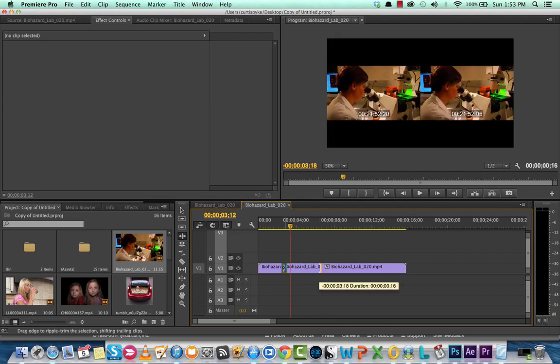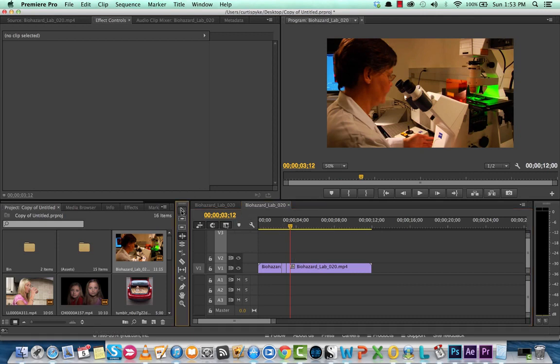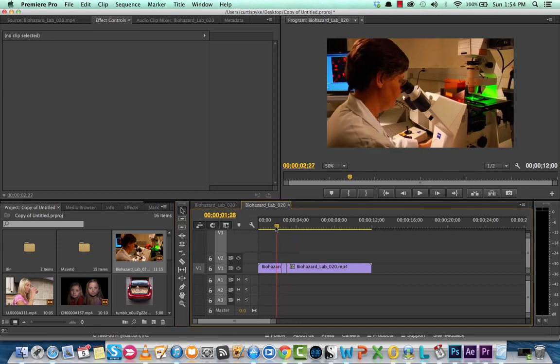If you want it to be a very short still shot, like let's say like this, you can go ahead and reduce it with the ripple edit tool and you just have to press B for that.